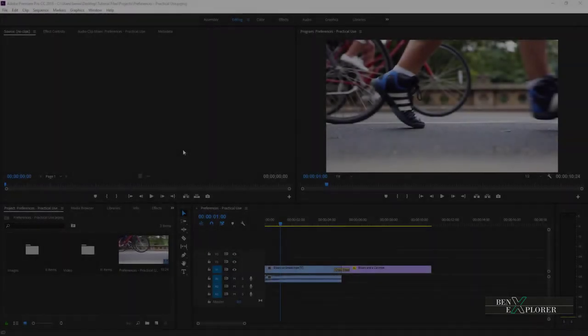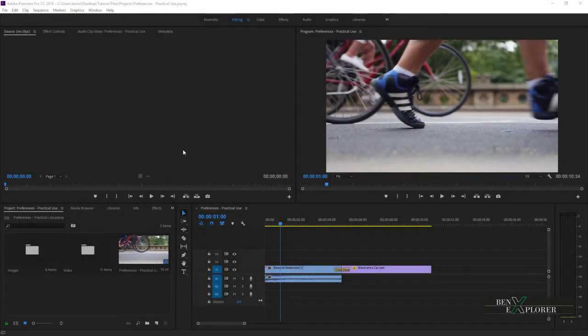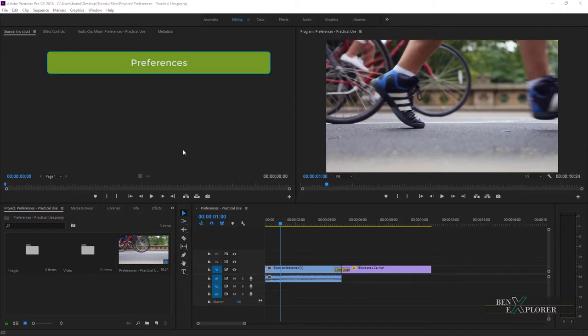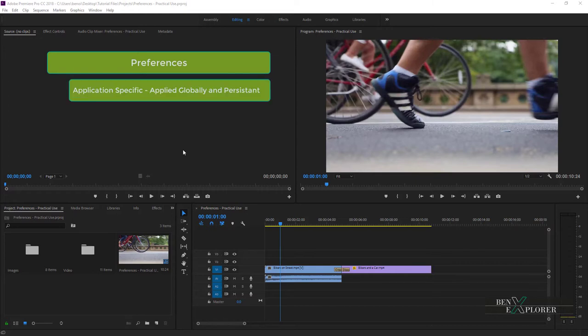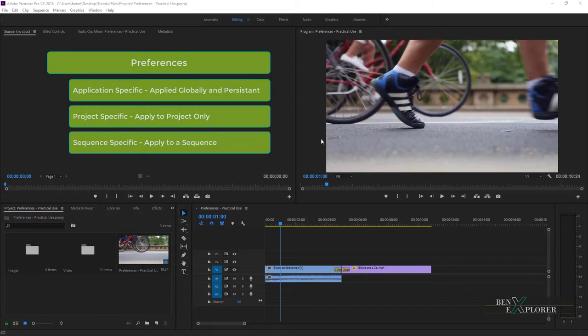Welcome back to a new tutorial, Benoit Farine for BenExplorer. In this module we're going to talk further about preferences in Premiere. In the previous module we went over the different preferences options. Preferences can be application-specific and global to any project, project-specific and only apply to a project, or sequence-specific and define the editing settings of the media that we drop on a particular sequence.